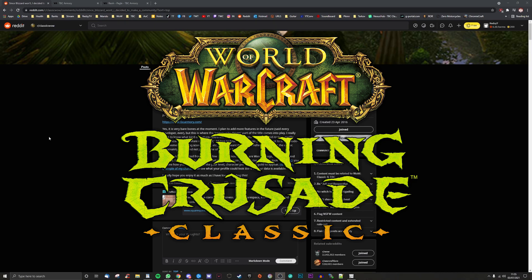Welcome back to another TBC Classic video. Today we're shining a little spotlight on a new website and utility for us. The TBC Armory is here.